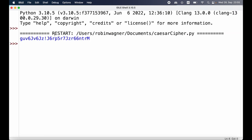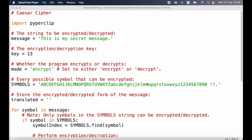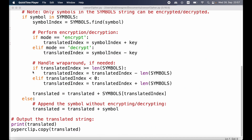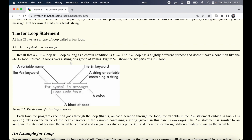Let's run our program by going to Run, then Run Module. Here we can see the program runs and this is the encrypted message we get back. Now that we know the program works properly, let's look at the details. We're importing pyperclip — a module is used to add additional functions and capabilities to a Python program. It's basically just another Python file containing additional functionality, so here at the bottom we can call the copy function which is defined in the pyperclip module.